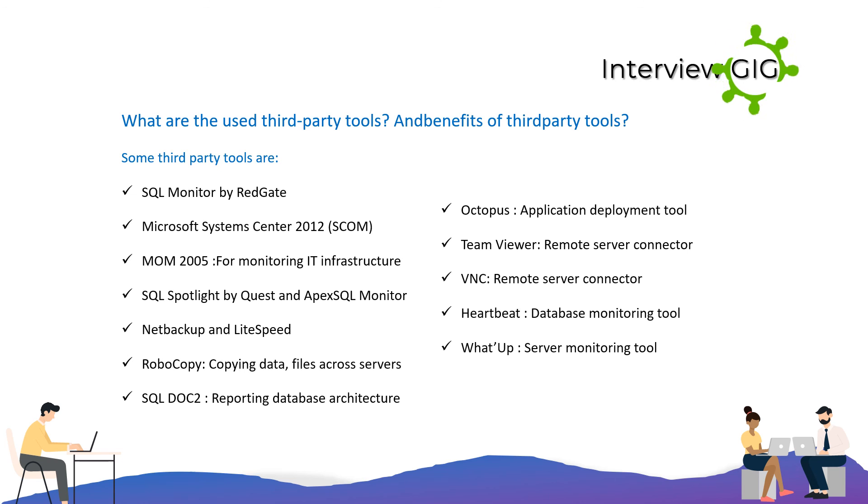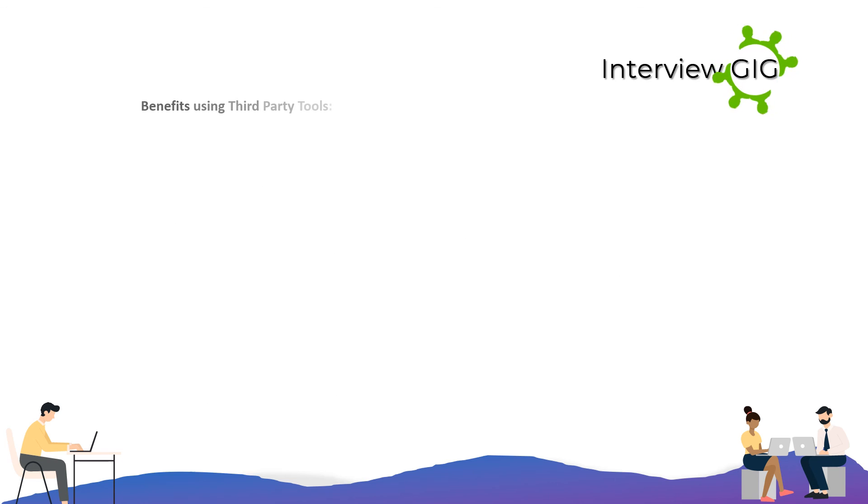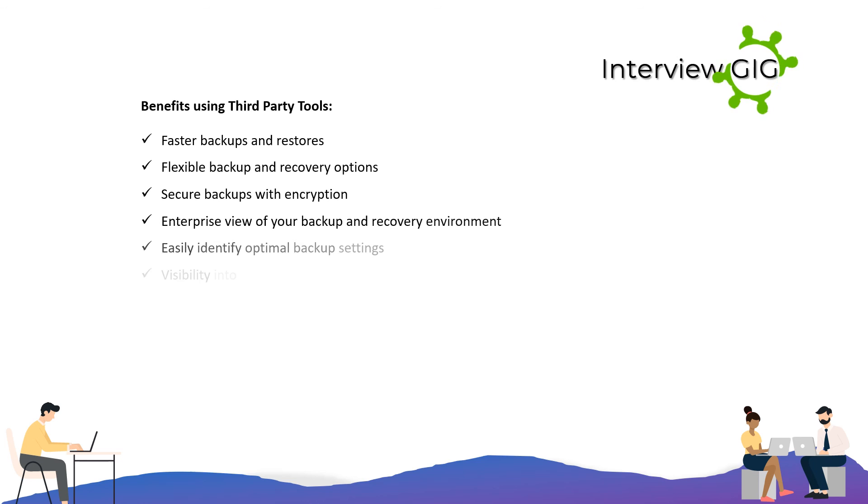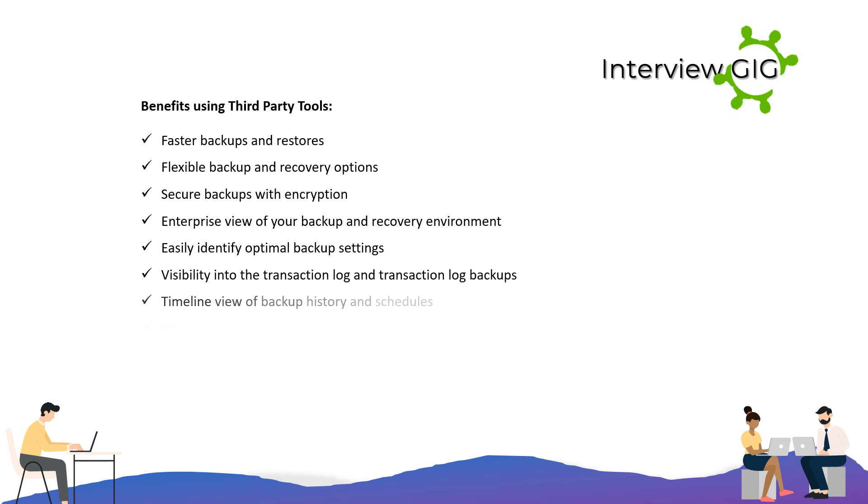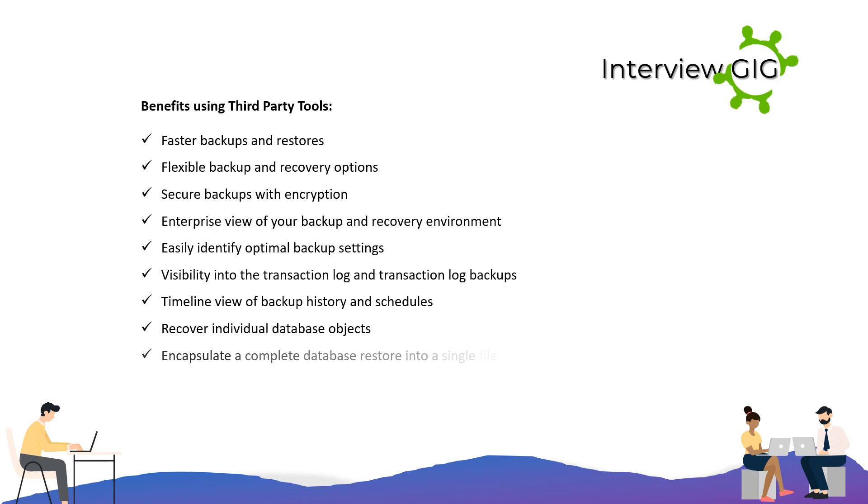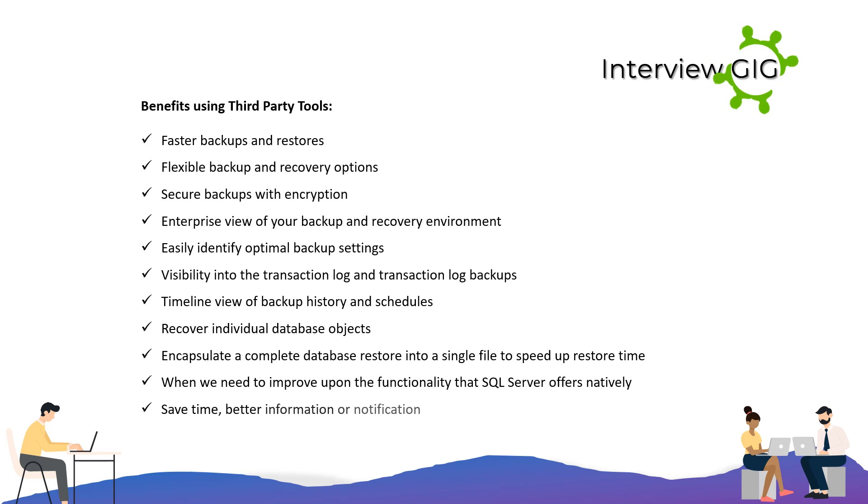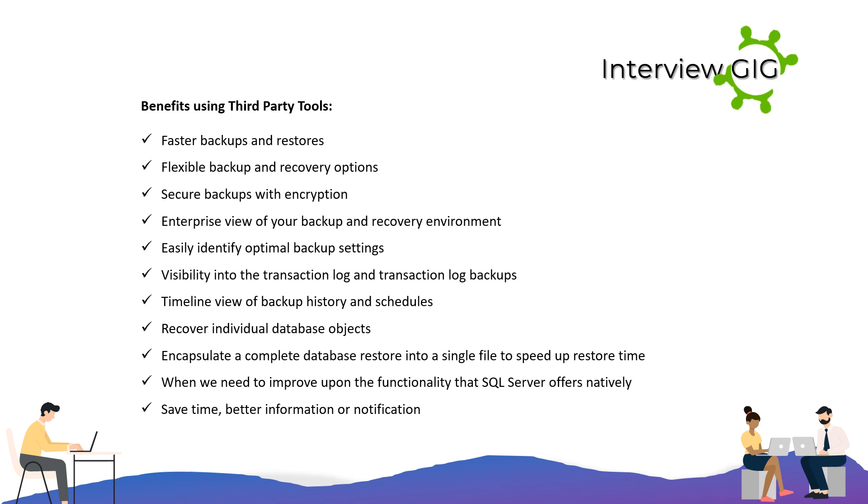Benefits using third-party tools: Faster backups and restores, flexible backup and recovery options, secure backups with encryption, enterprise view of your backup and recovery environment, easily identify optimal backup settings, visibility into the transaction log and transaction log backups, timeline view of backup history and schedules, recover individual database objects, encapsulate a complete database restore into a single file to speed up restore time, when we need to improve upon the functionality that SQL Server offers natively, save time, better information or notification.